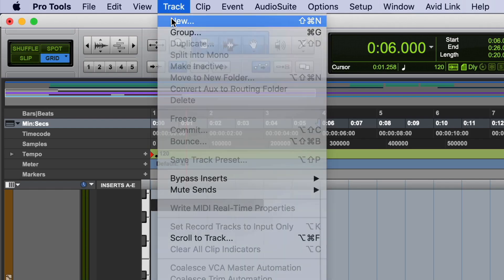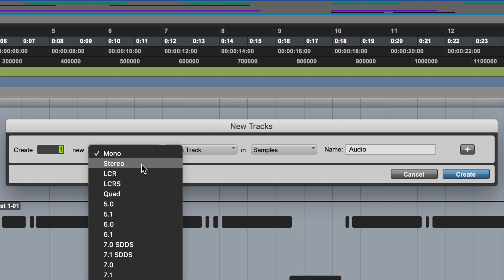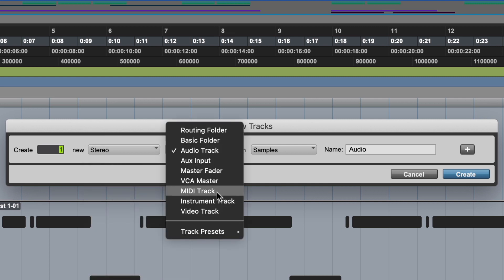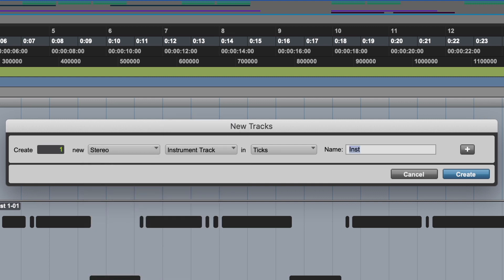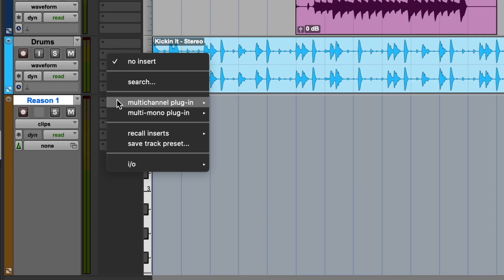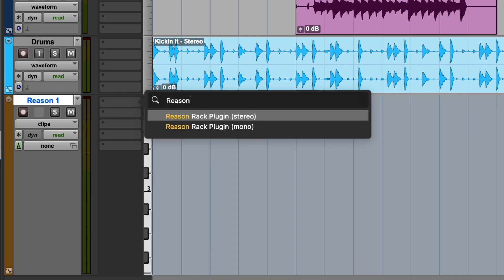Let's create a new track in Pro Tools. We'll make it stereo, and it's an instrument track. Maybe the easiest way to load Reason onto this track is to click our track's first insert, click search, and start typing Reason. There it is.